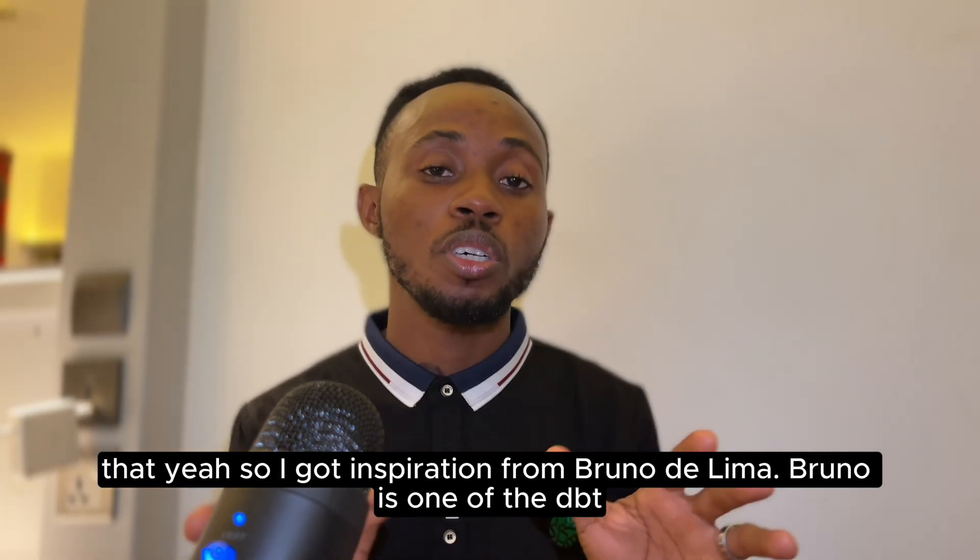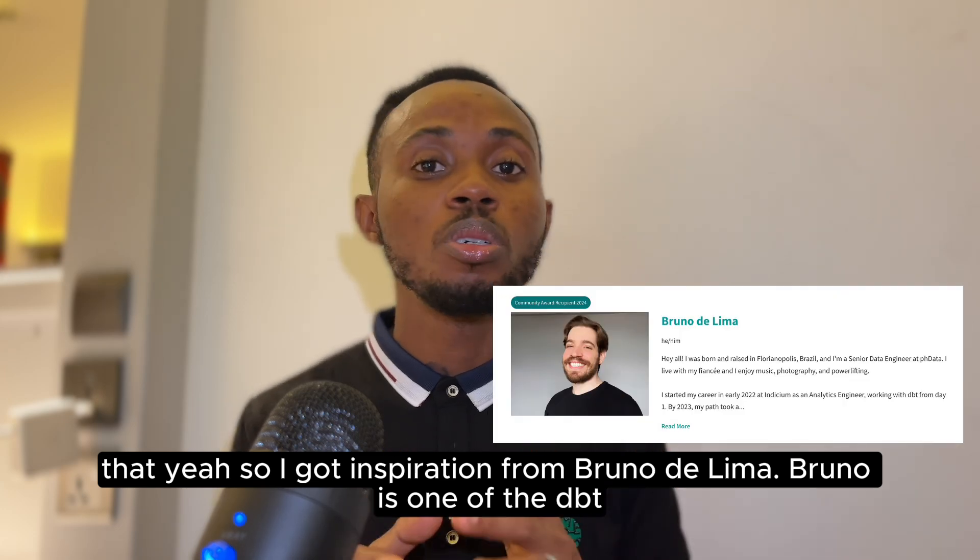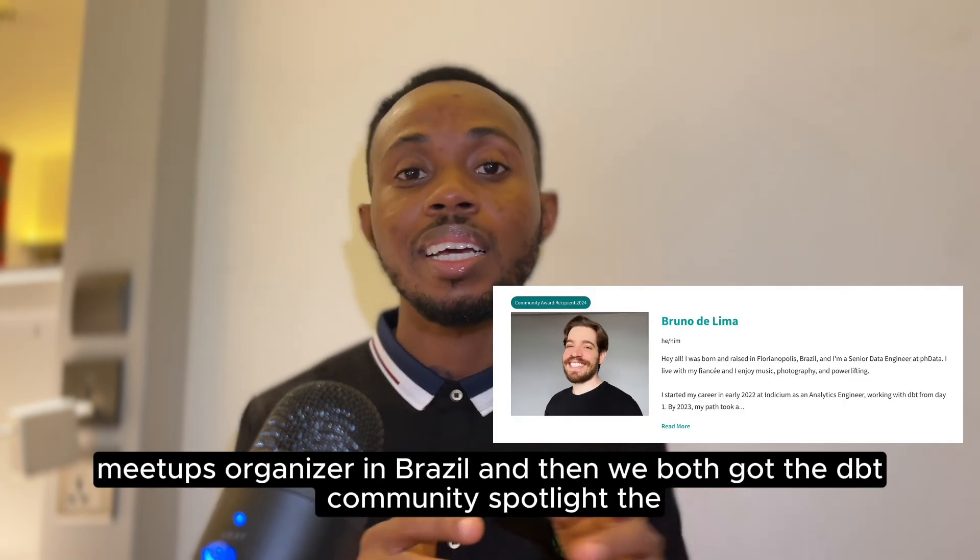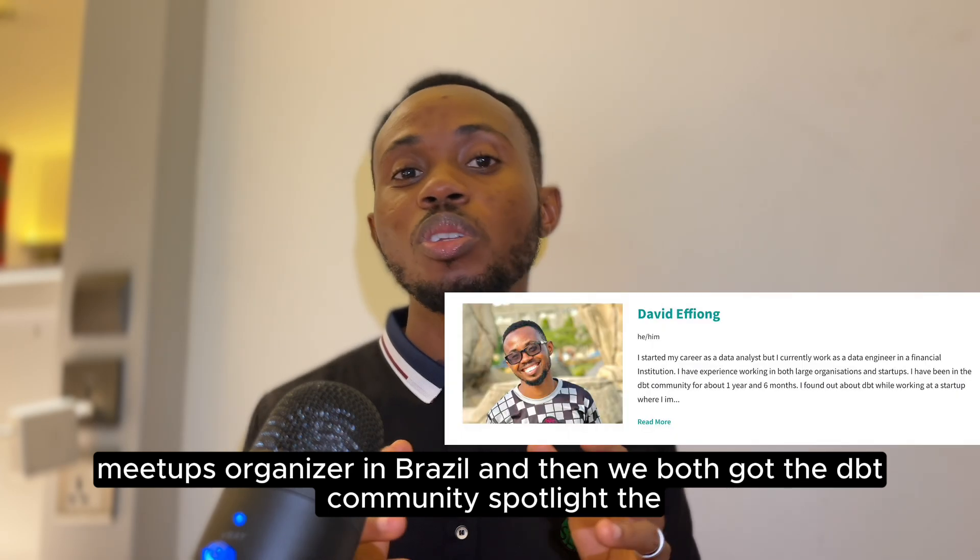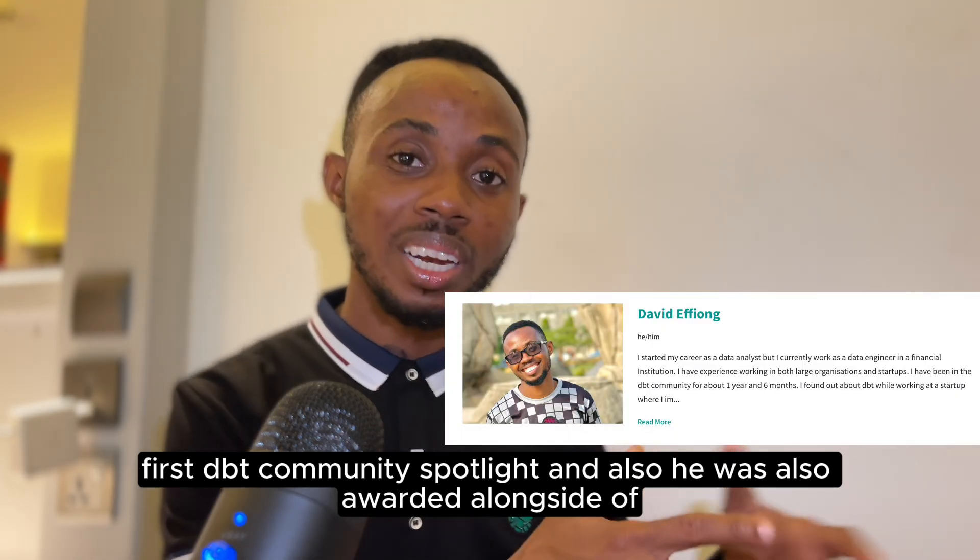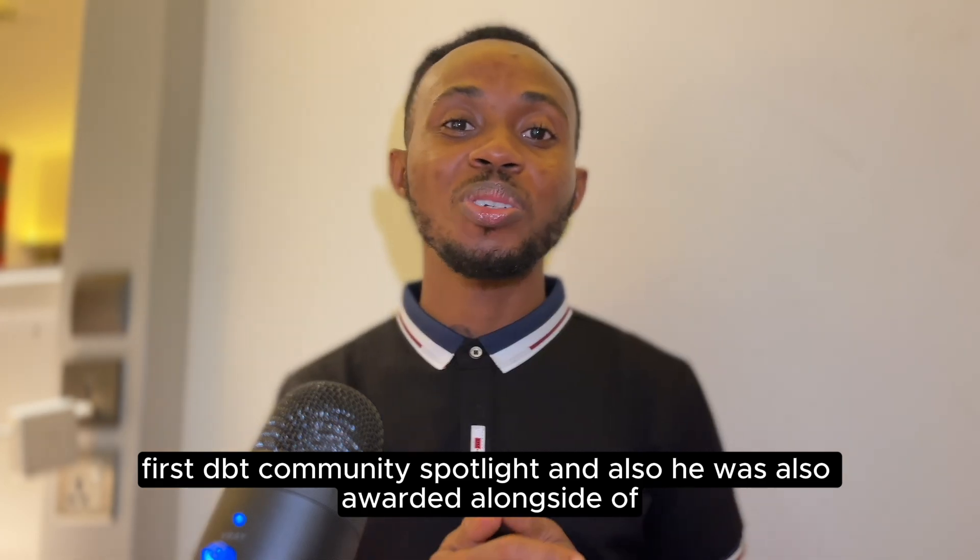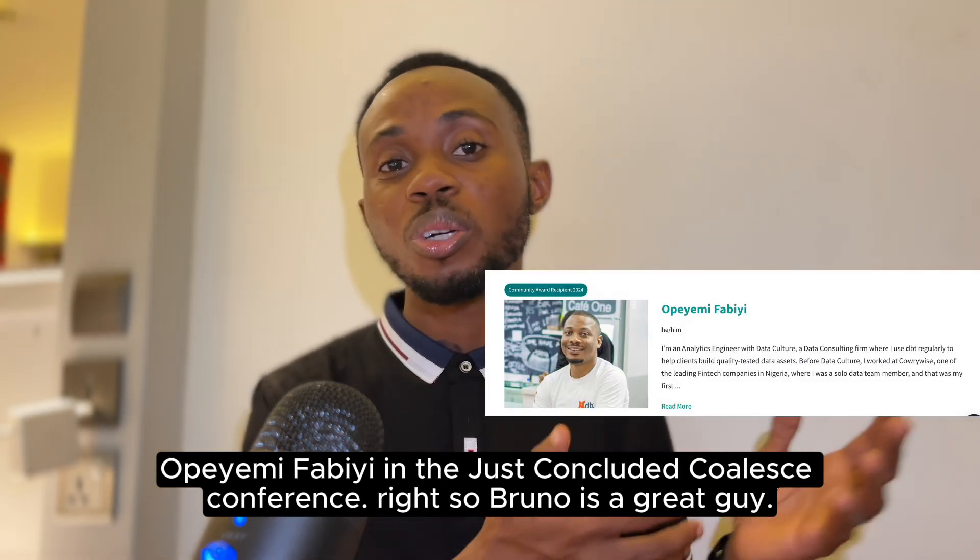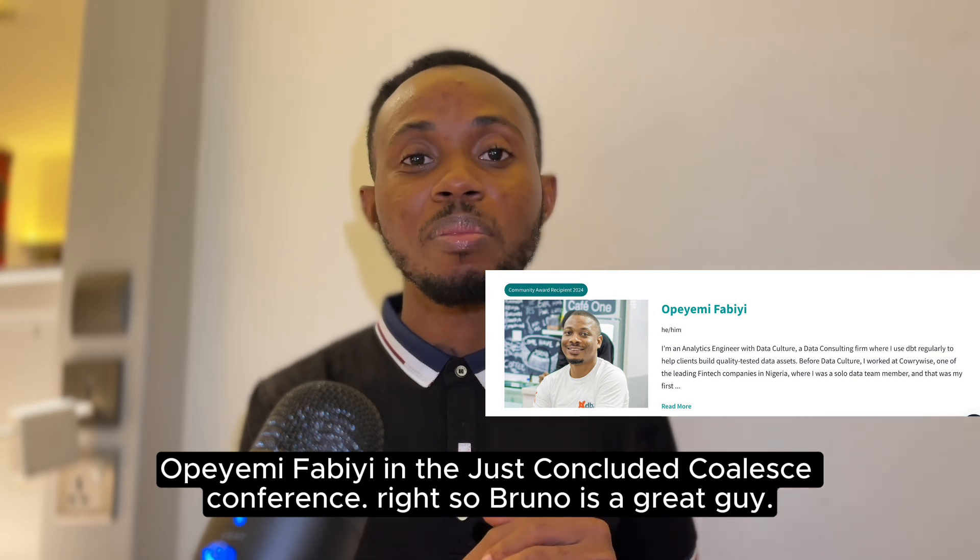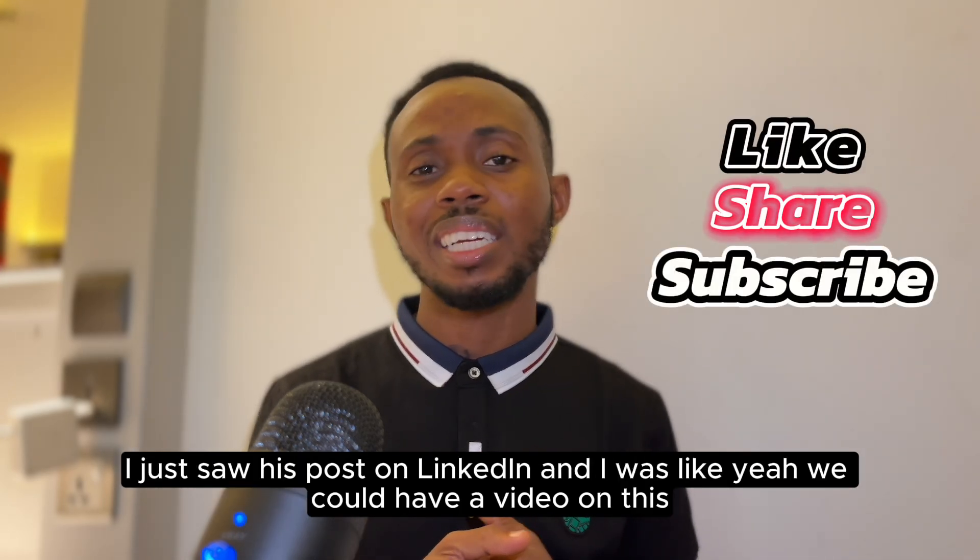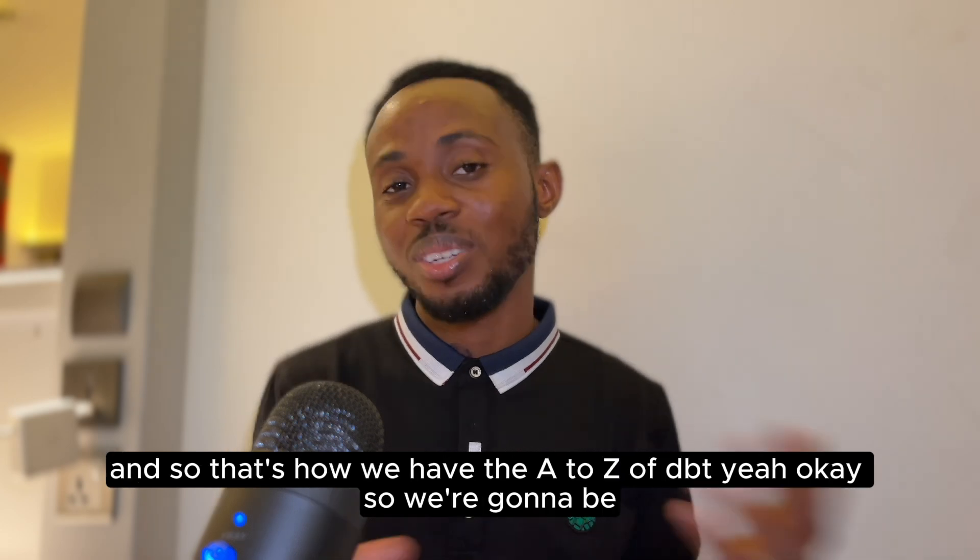I got inspiration from Bruno Dilemma, who is one of the DBT meetup organizers in Brazil. We both got the first DBT community spotlight, and he was also awarded alongside Permy Fabi at the recent Coalesce conference. Bruno is a great guy, I saw his post on it and thought we could have a video on this.